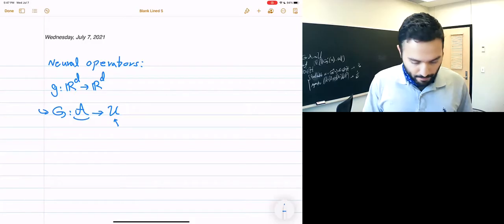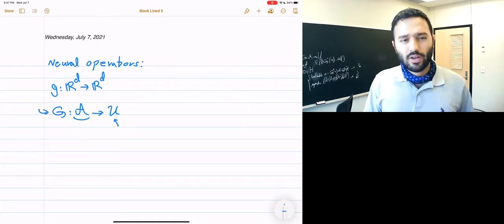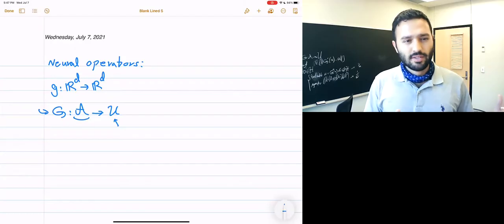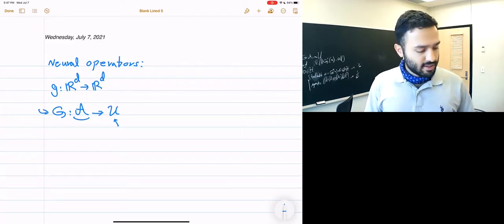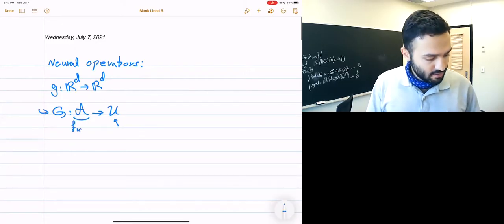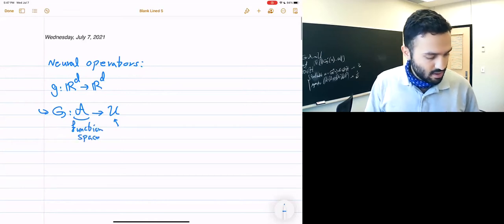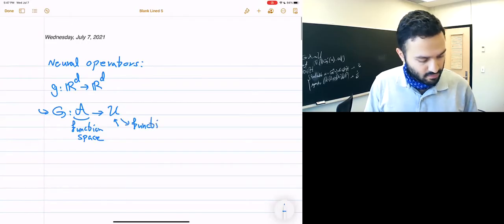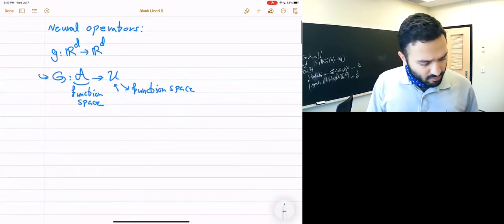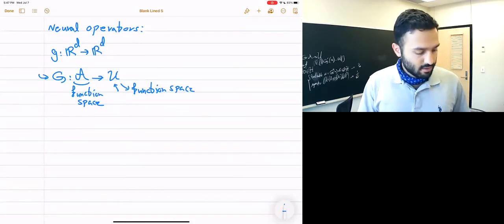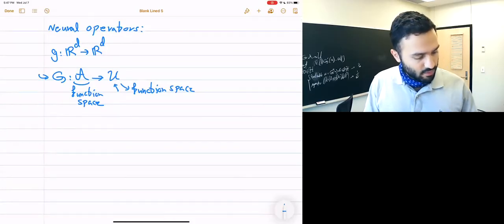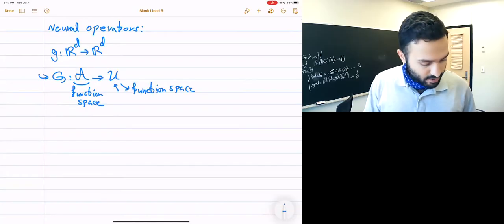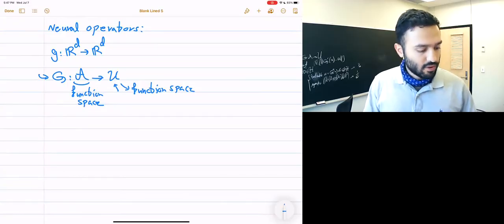For this video let's talk about function spaces. Let A be a function space and U also be a function space. This is basically the general definition of neural networks versus neural operators. Of course a neural network g is parameterized by a bunch of parameters, and this neural operator g is also parameterized by a bunch of parameters.